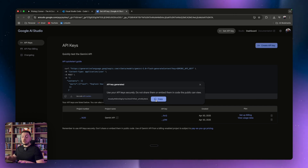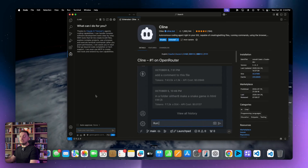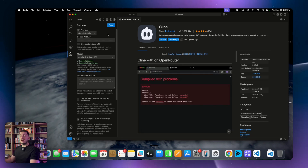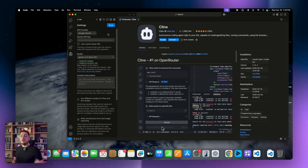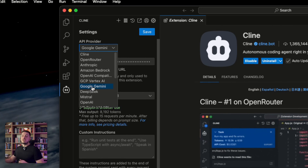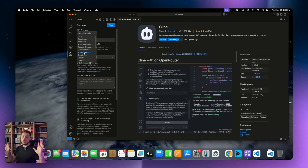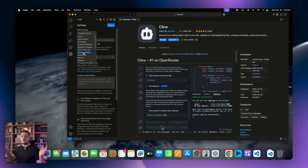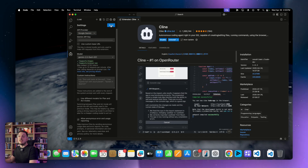Now this key — do not share it with anyone. Copy it and come back to VS Code. You'll either go to the settings tab, or when you set up Cline initially it will ask if you want to use your own API key. Say yes, then search for the provider, which will be Google Gemini. You can also use Anthropic, OpenAI, Mistral, or any LLM you can think of. We're using Gemini because it's free. Paste the API key in there and click save.